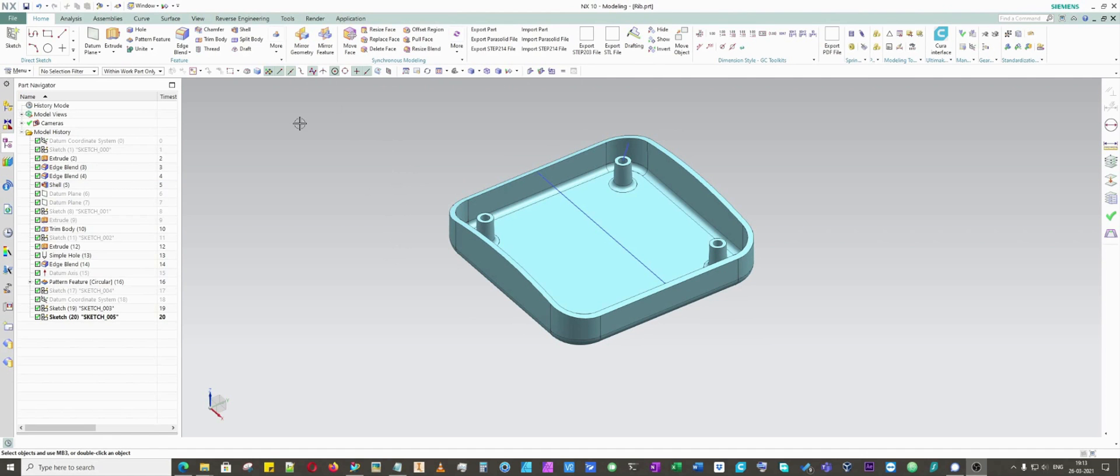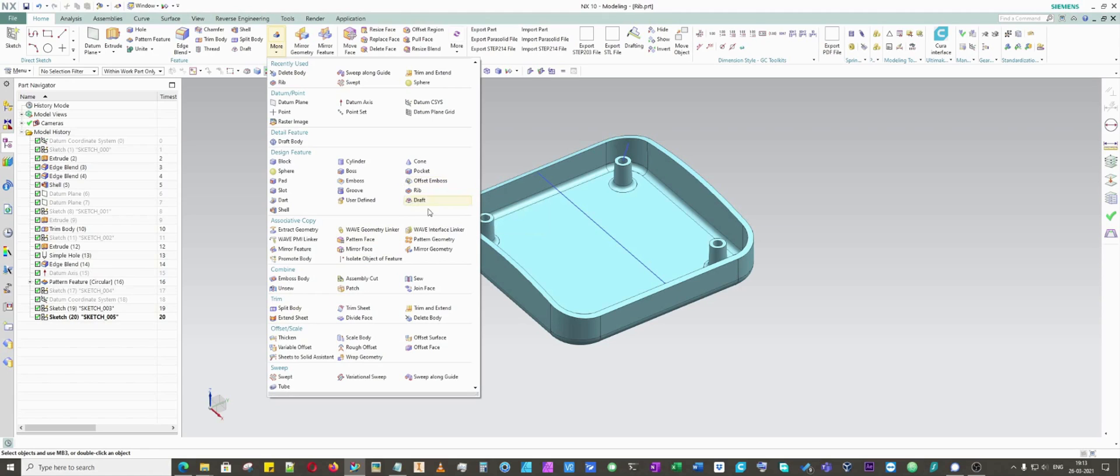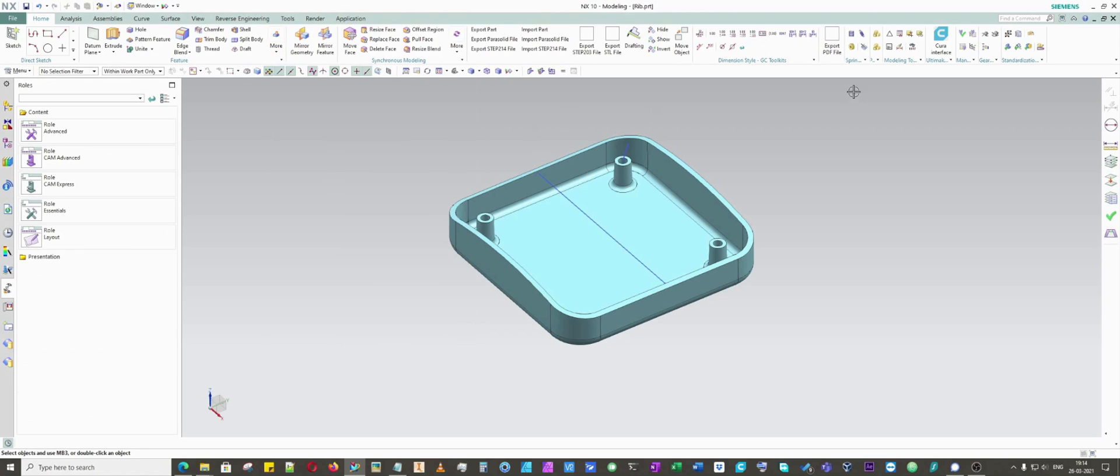Hello everyone, welcome to my YouTube channel. I will be covering the rib command in this video. You can search the rib command by going to More, then Rib. There are multiple other methods to see where this rib command is located. Another method is you can find a command, actually any command, in Siemens NX.